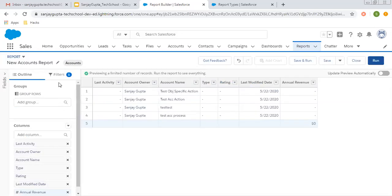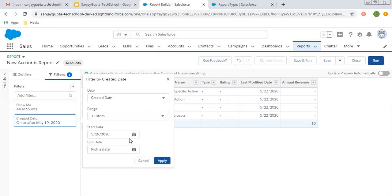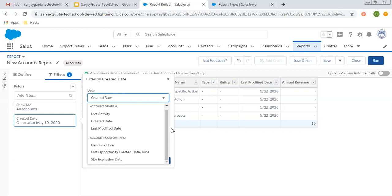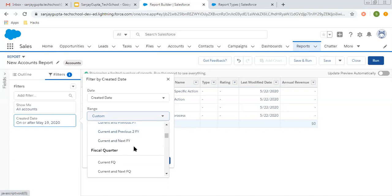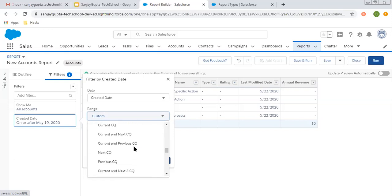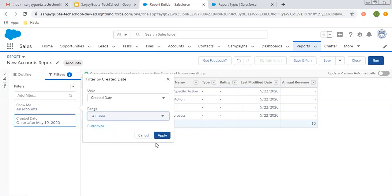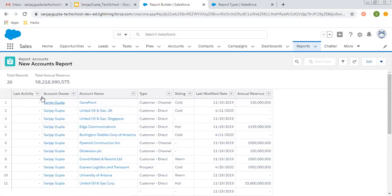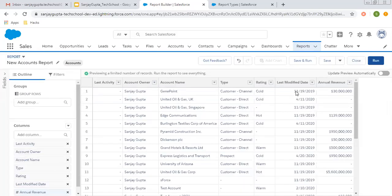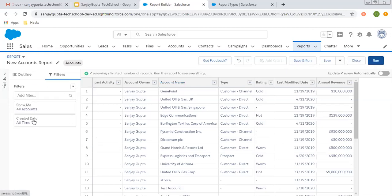If I modify the second filter, the record count will increase. Right now the start date is 19-5 and the end date is blank. I am going to change this. From here, I am selecting All Time. You can also select current fiscal year, previous, previous two, financial year ago, next fiscal year — many options are available. I am selecting All Time and clicking Apply. Now you will see the number of records will be increased. Clicking Run — total 26 records are available. That default filter was filtering records as per its criteria, so fewer records were displayed.